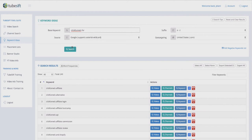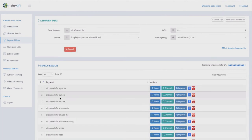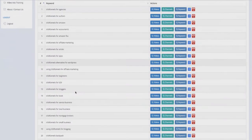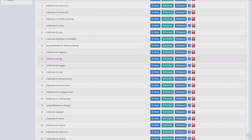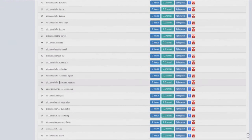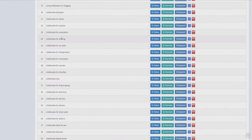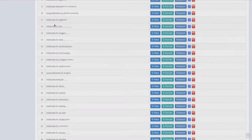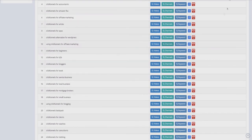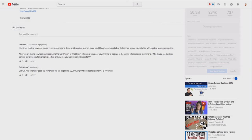You can also search something like 'ClickFunnels for' and it's going to find all the related keywords: ClickFunnels for agencies, ClickFunnels for authors, ClickFunnels for Amazon, ClickFunnels for accountants. These are all different types of videos we can create — funnel build videos for these specific audiences.